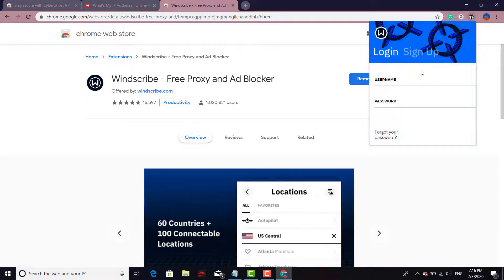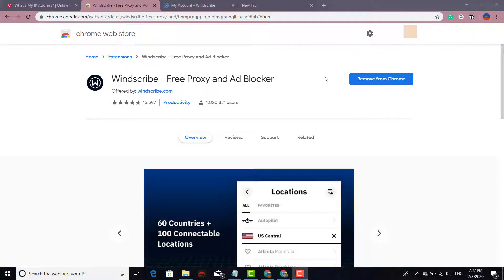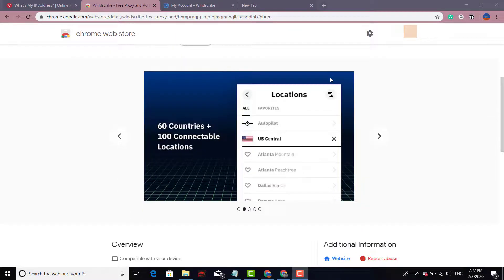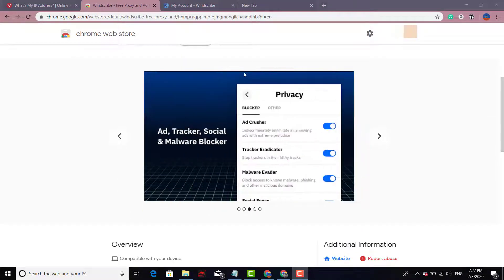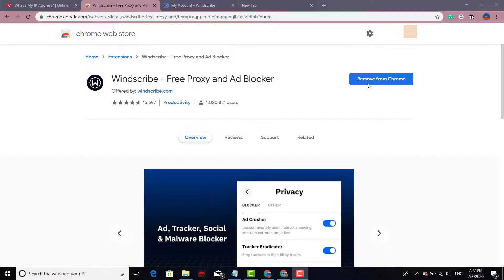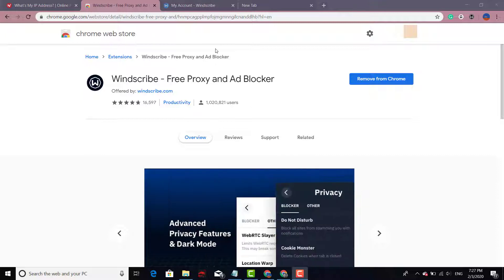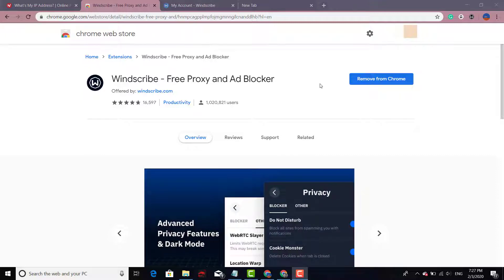Windscribe free proxy and ad blocker. The same thing - you add the extension to your browser. There you have it. Now this one works a little bit different. Okay, this one works slightly different actually.